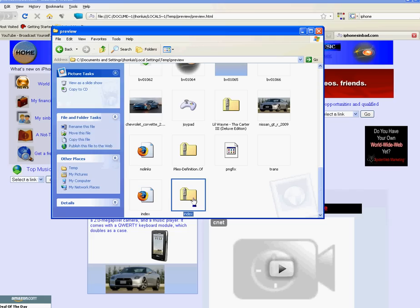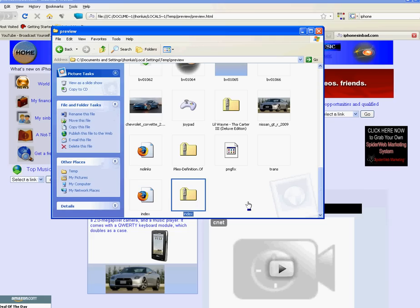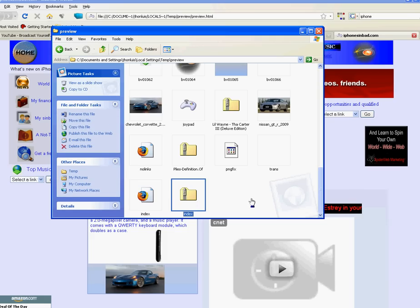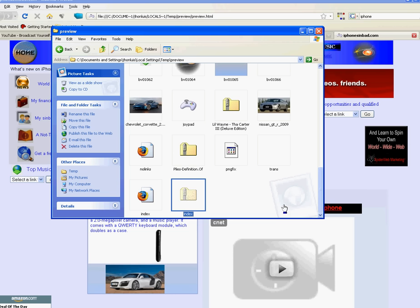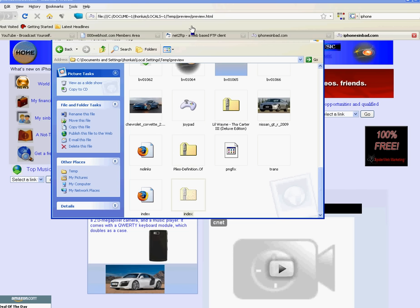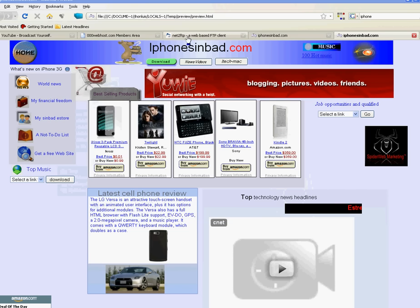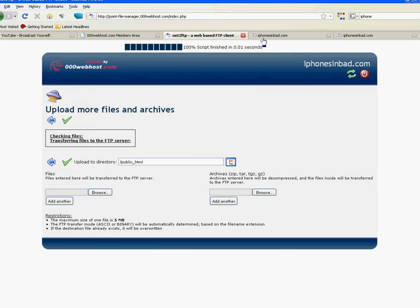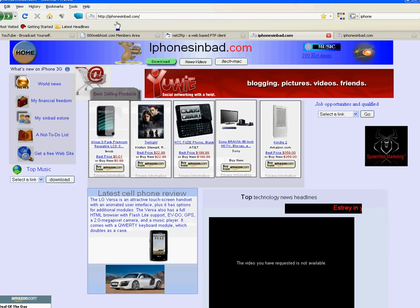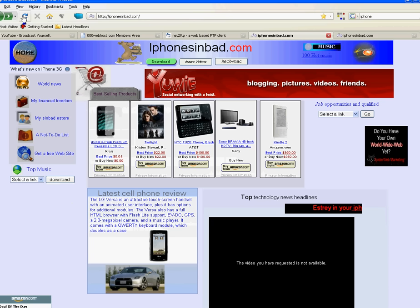Control X to cut. Let's minimize that. Let's refresh my website.